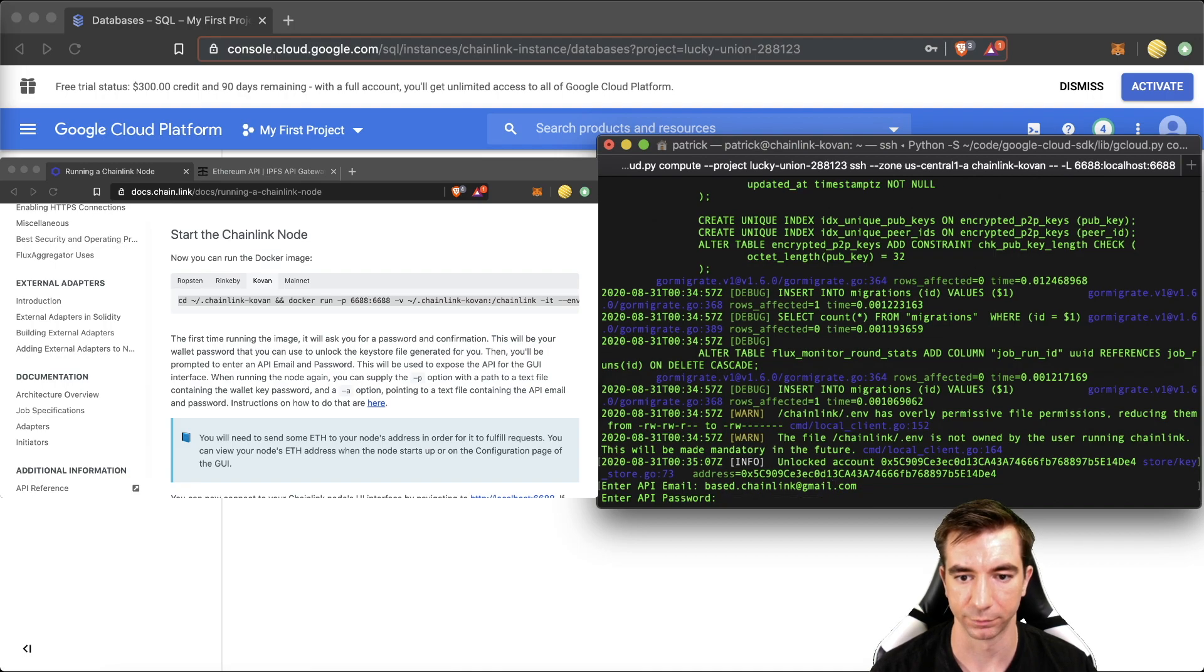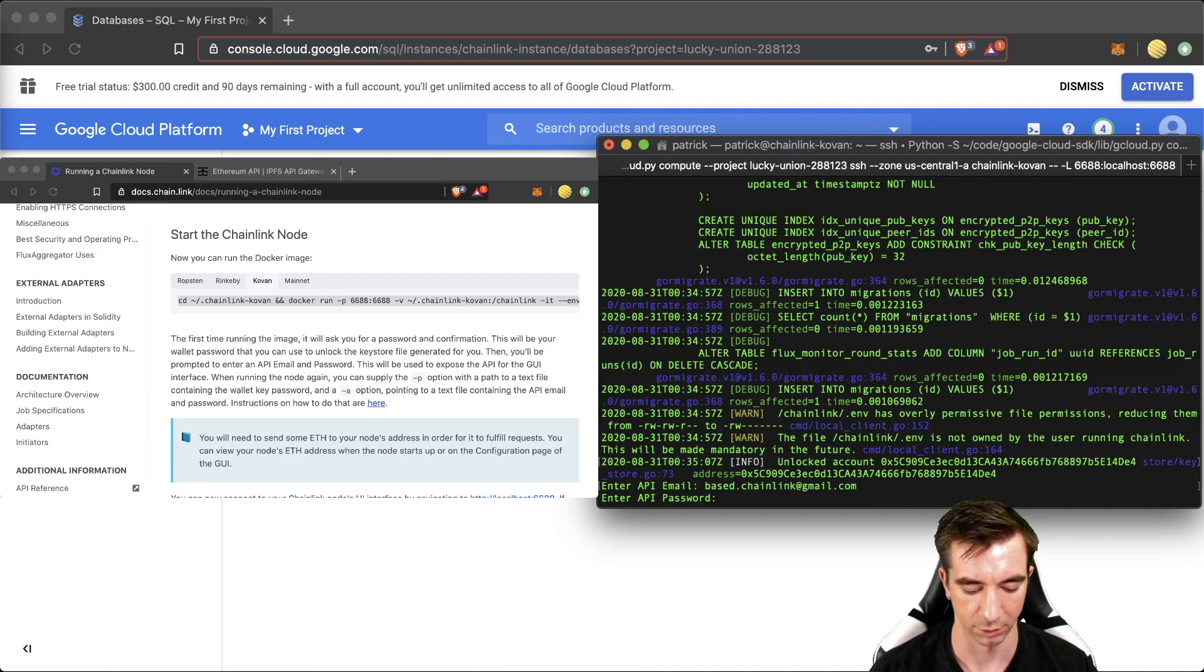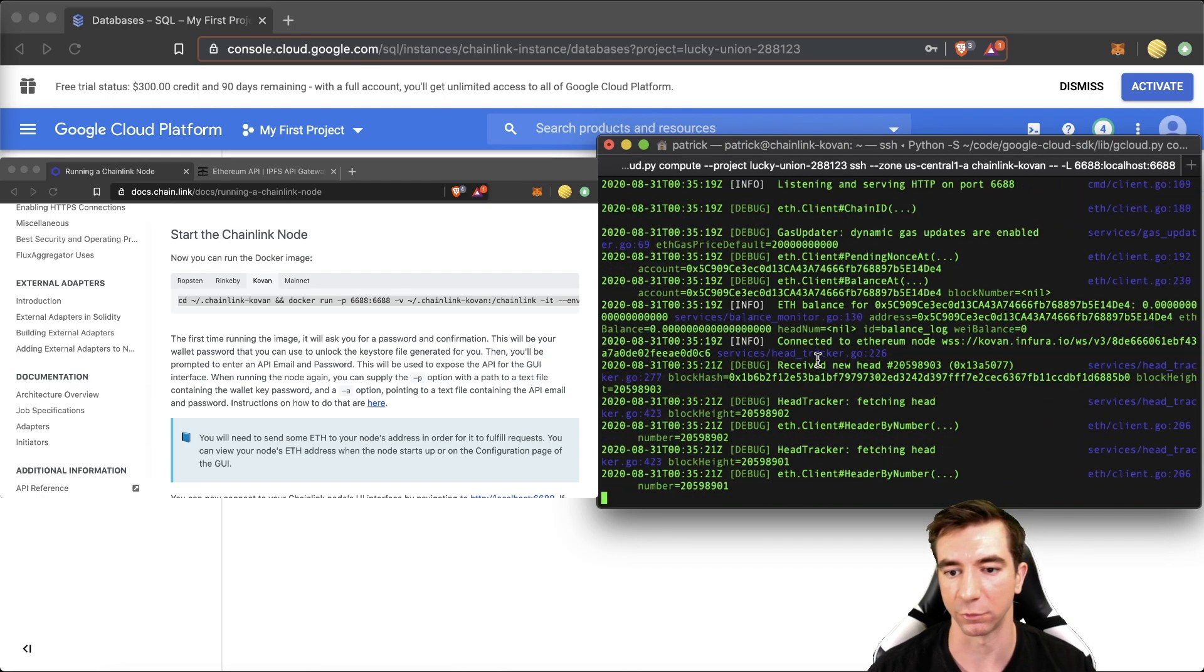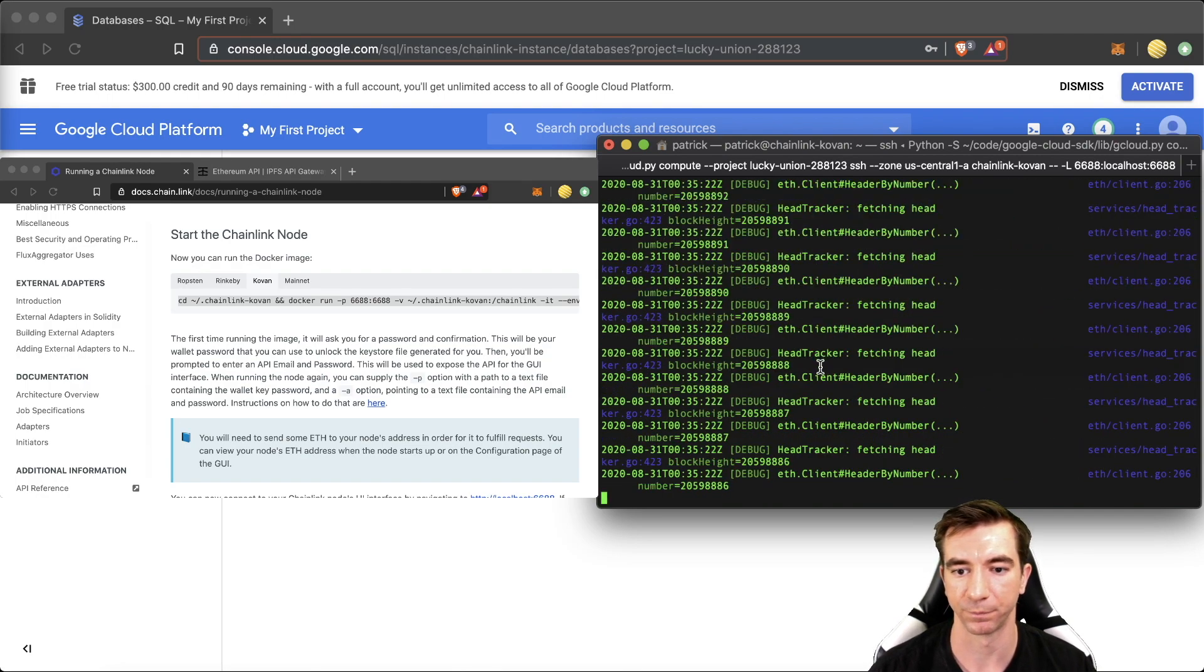And put your email. Give this a password. This will be for the front end. This will be for the GUI. And now it's running.